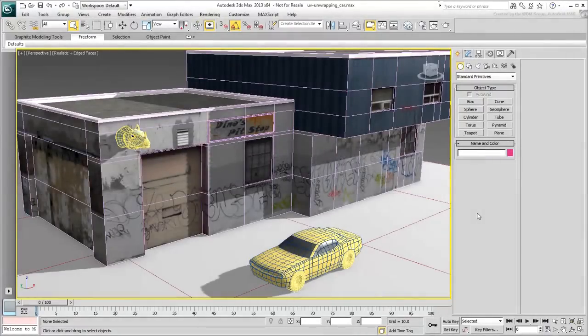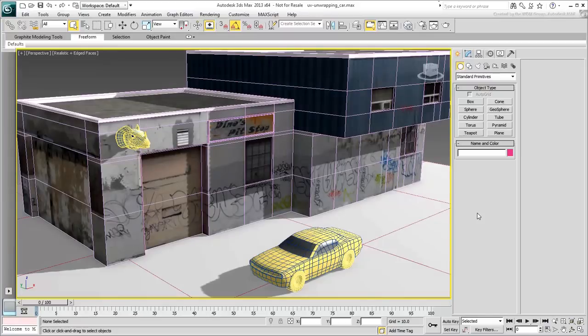Now that the architectural model is unwrapped, you turn your attention to a technical model, the car.